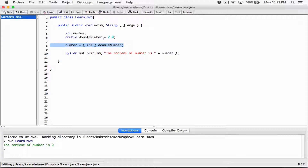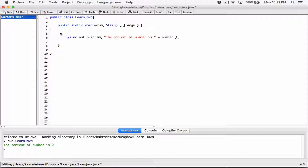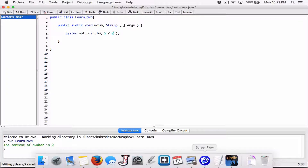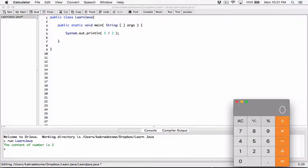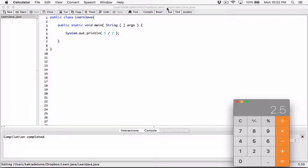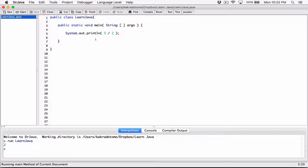Let's try something else. I'm going to delete these variables and work directly in the print statement, still talking about typecasting. If you remember integer division — we were doing something like 5 divided by 2. On our calculator, 5 divided by 2 gives us 2.5. But based on integer division in Java, we weren't getting correct results.